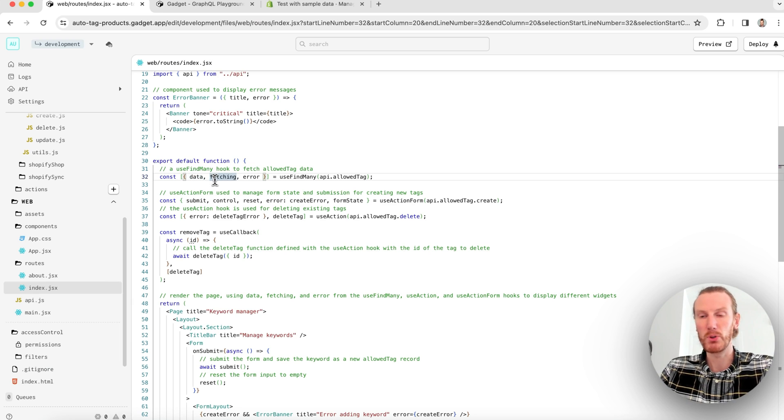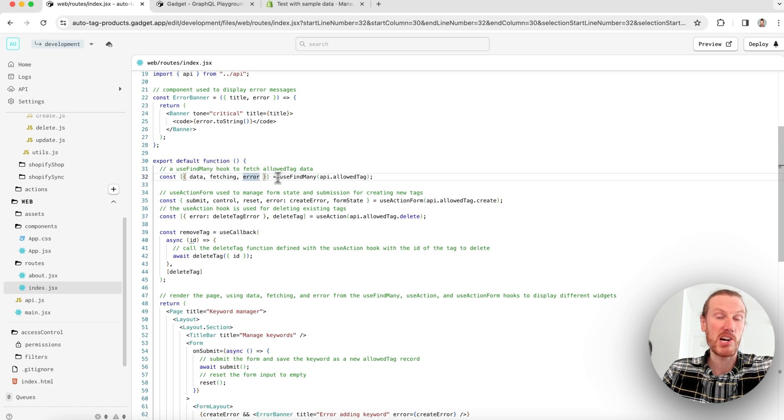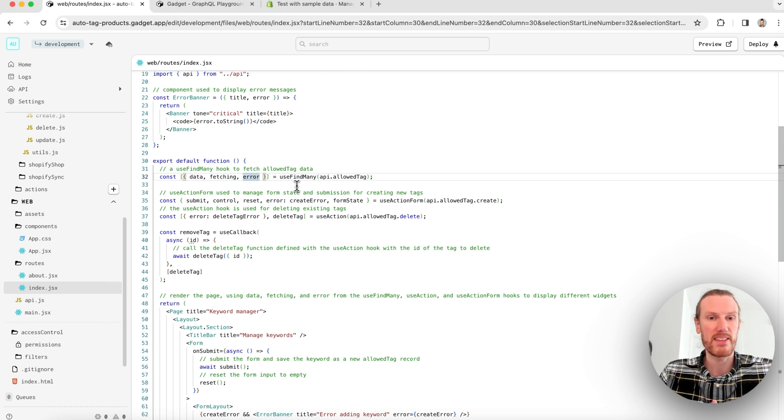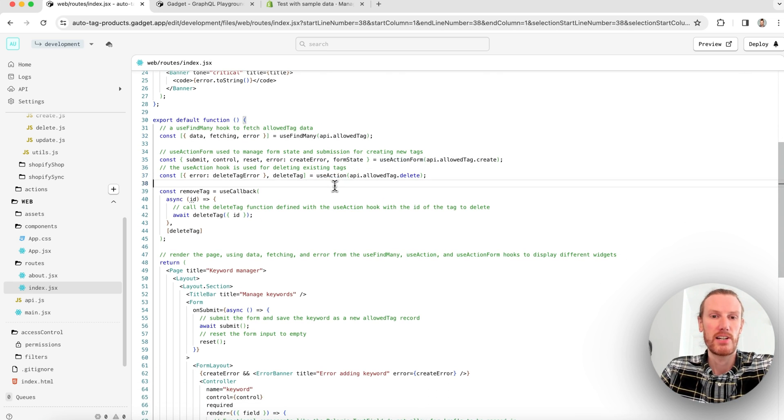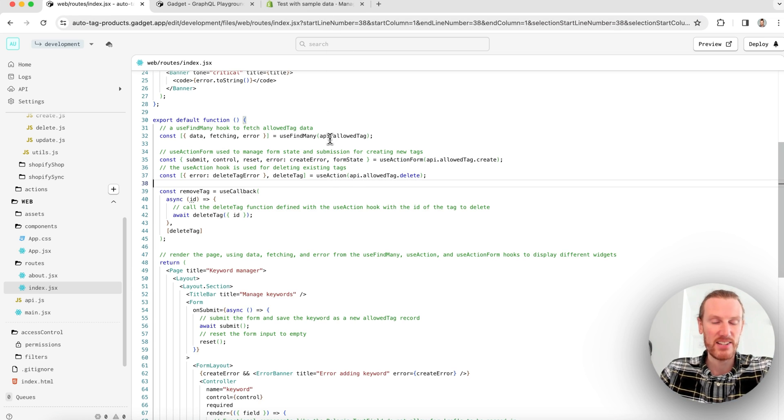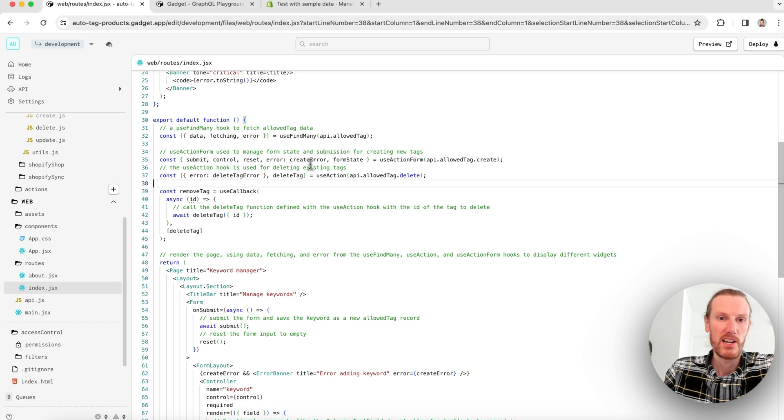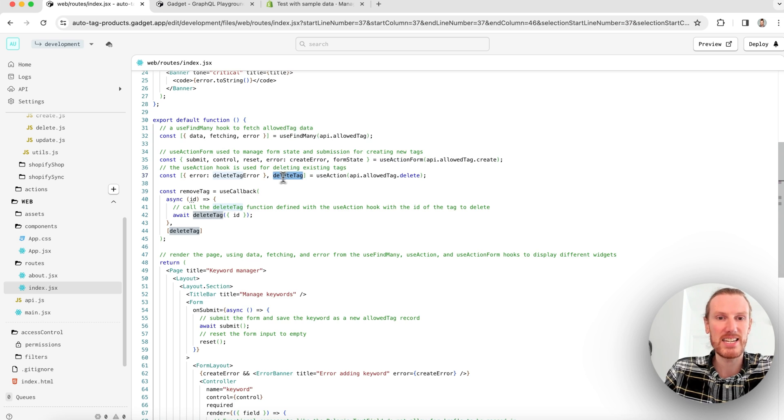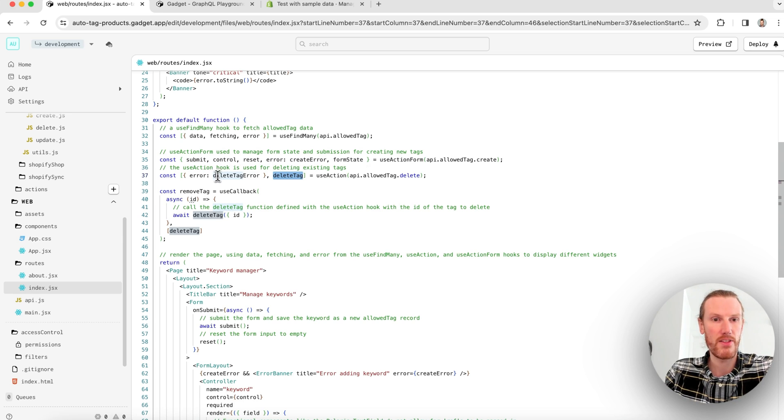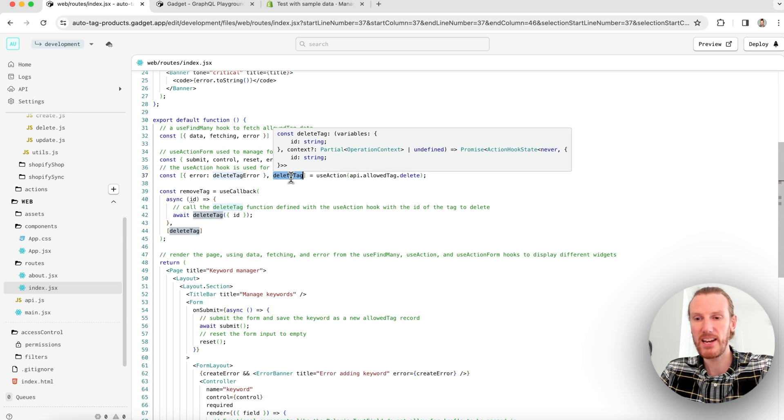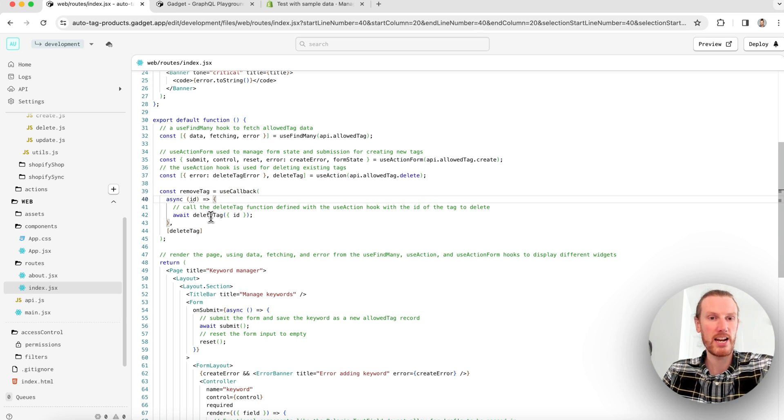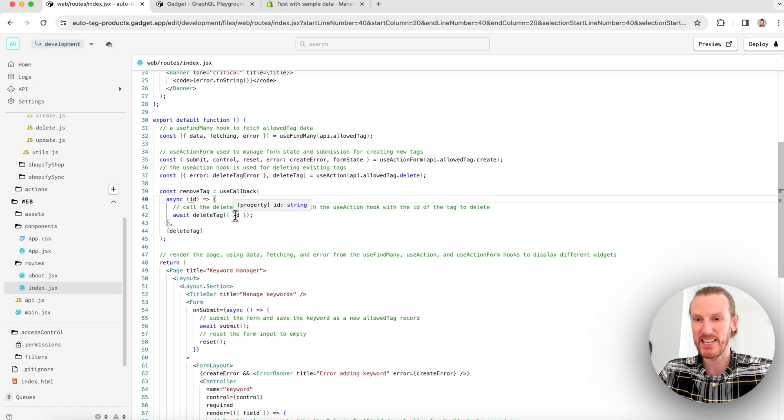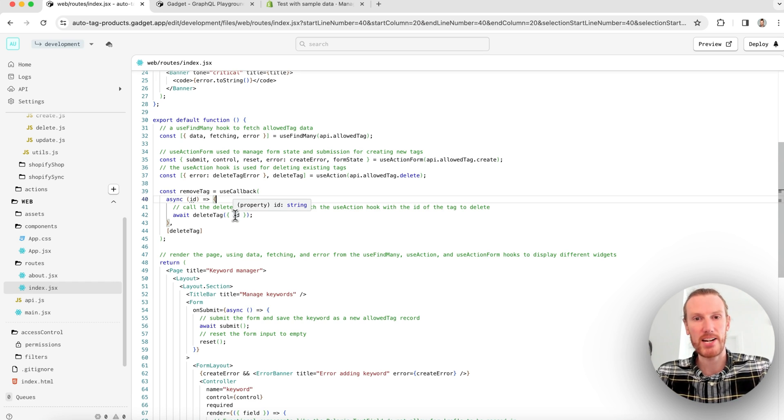I can use the useFindMany hook on my allowed tag model to read my existing tags. That's what is powering this existing keyword section. I get data, fetching, and error are my return tags. Fetching is a boolean I can use to show a loading spinner and error are any errors I encountered. We saw that when we hit that permissions issue. I also have a useAction hook, and this is what I'm using to call my delete action when I go ahead and click that X on the tag in the UI and it removes them.